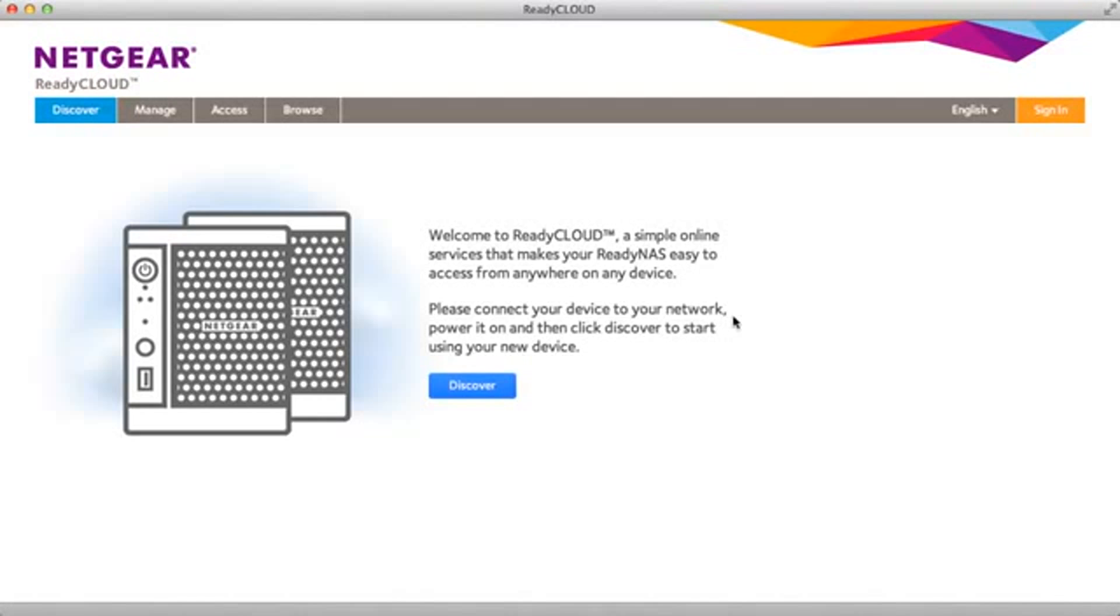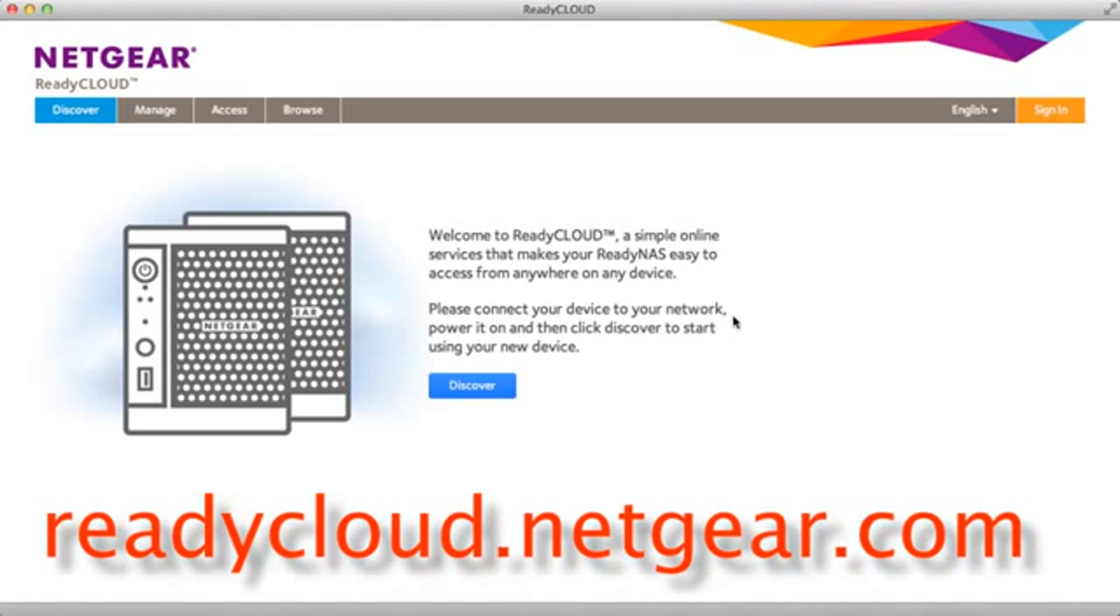After you've purchased your new ReadyNAS device and you've plugged in the power and Ethernet cable, turn your device on, wait for it to boot, and then point your browser, which is on the same LAN, and go to readycloud.netgear.com.